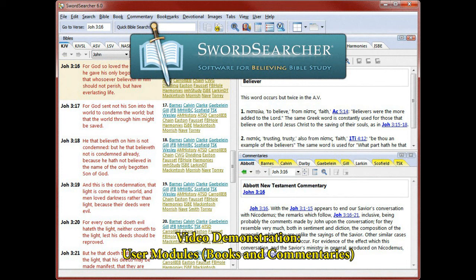In this video, I'll show you how to create your own commentaries and books in SwordSearcher. These are called user modules.